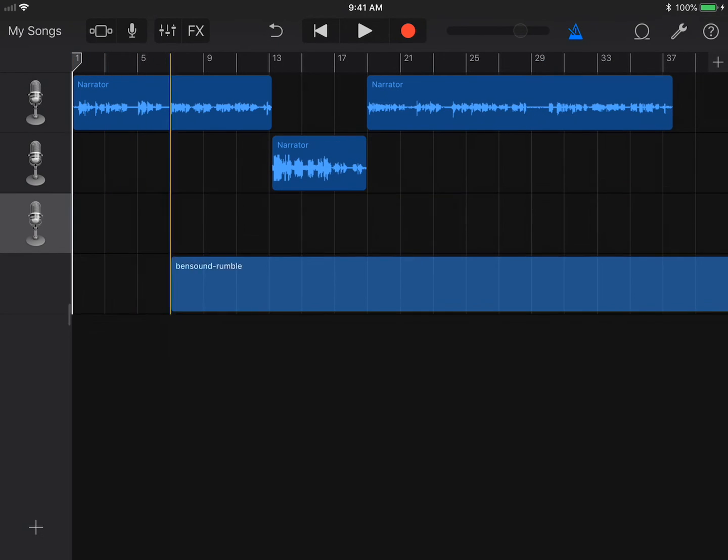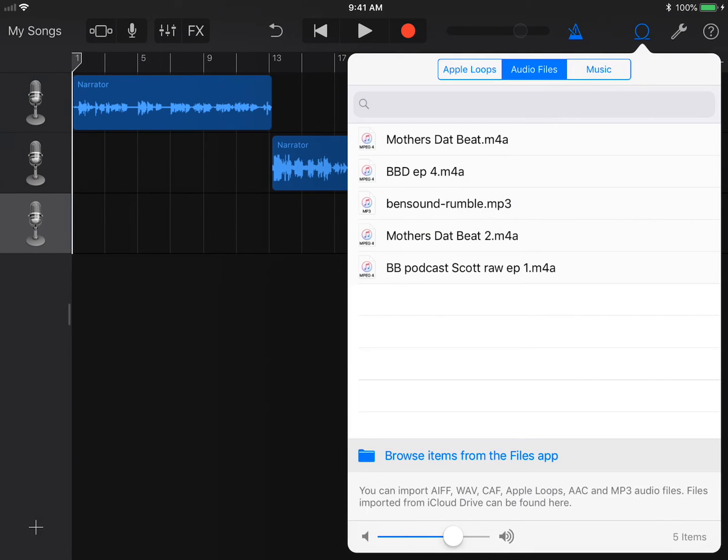If you want to bring the file into GarageBand, import the track from the Browse Items from the Files app button. You will just need to make sure you can access that file from the Files app.